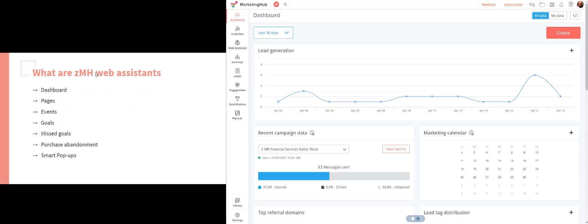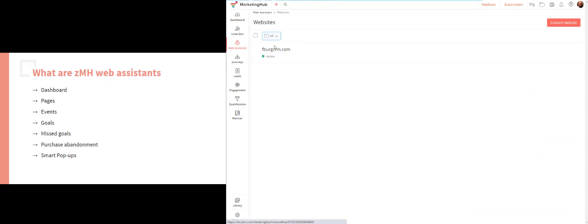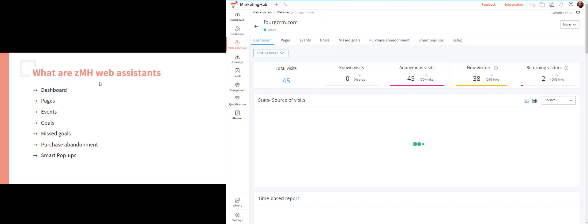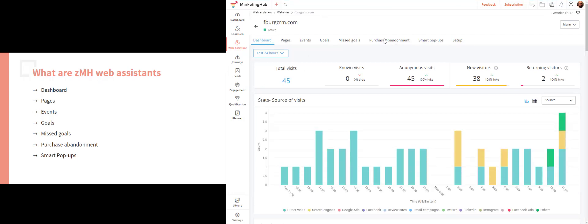Here are some of the tools in Zoho Marketing Hub's web assistants. If you click on Web Assistant, then Websites, and then click on your website, you'll see tabs at the top that we're going to be reviewing today: Dashboards, Pages, Events, Goals, Missed Goals, Purchase Abandonment, Smart Pop-ups, and Setup. This is where the magic happens.